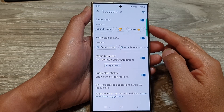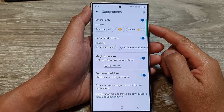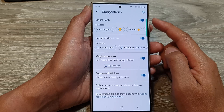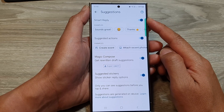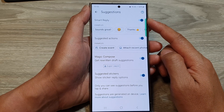How to turn on or turn off text message smart reply suggestions on the Samsung Galaxy S24 series.